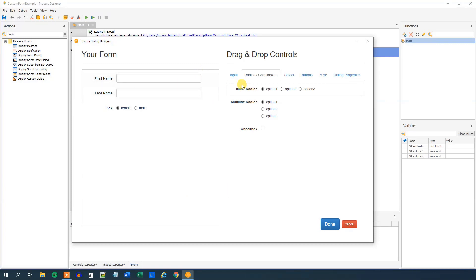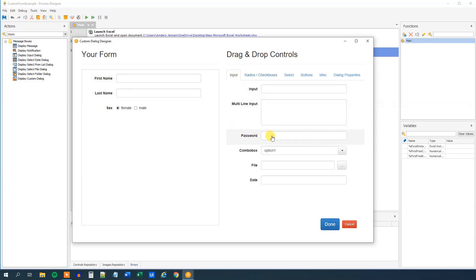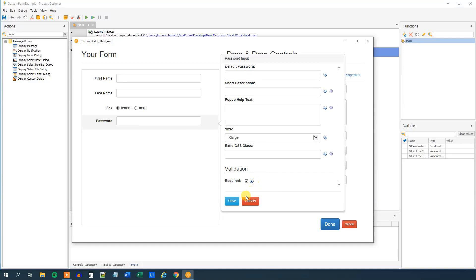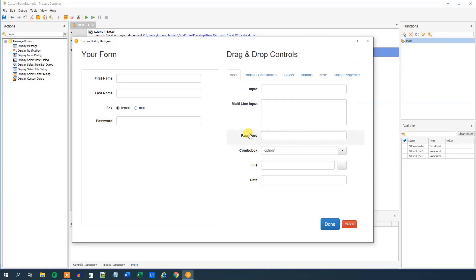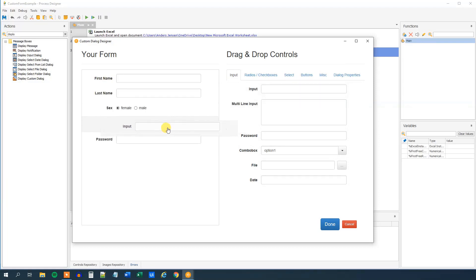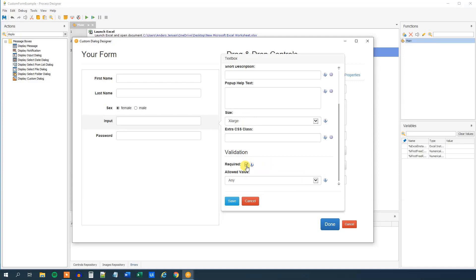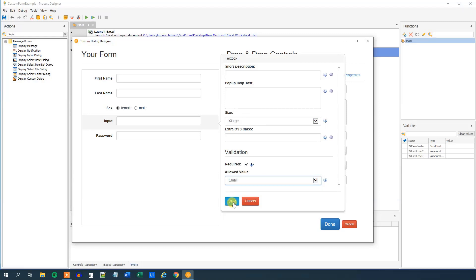Now we need a password field. Go to Input and select the Password type — this is nice because it will shade the characters the user types. The ID is 'password', the label is 'Password', and it's a required field. Save. Then we need the email field — we should put the email before the password. Set the ID and label to 'email', make it required, and choose 'email' as the allowed value type from the dropdown. Then click save.